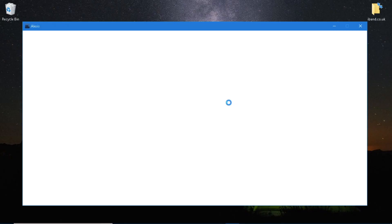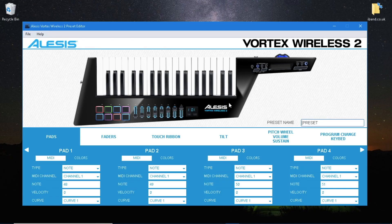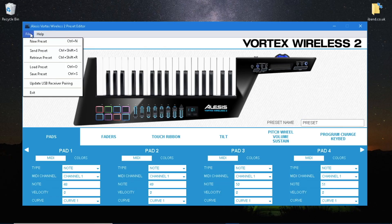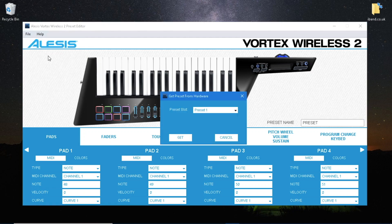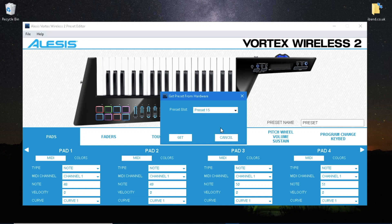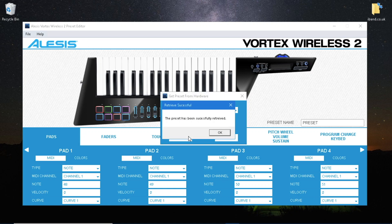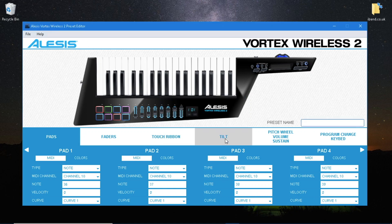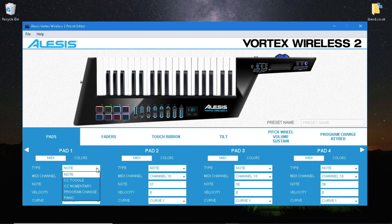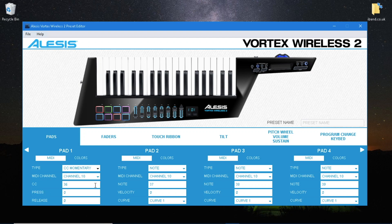Open the preset editor and retrieve the preset. In the pad section, change the type for pad 1 to CC momentary.